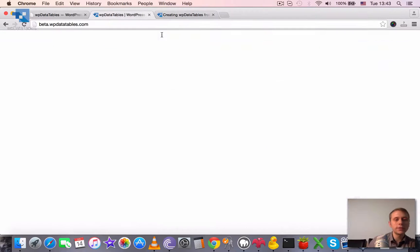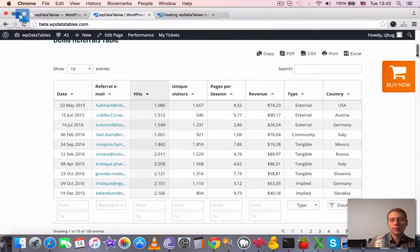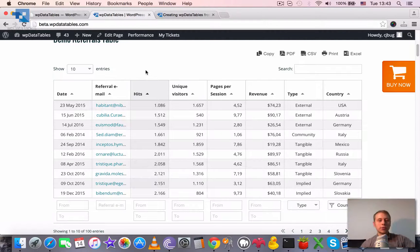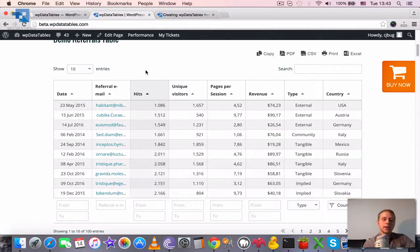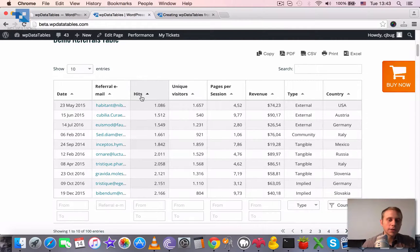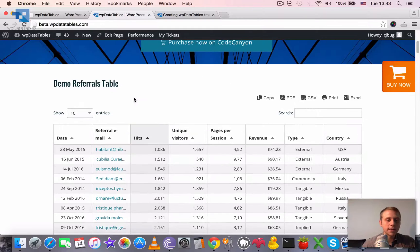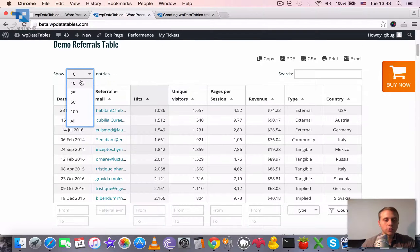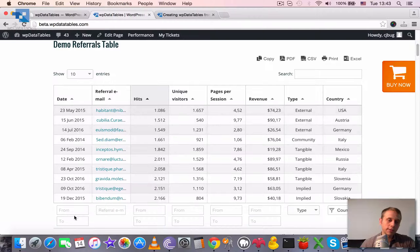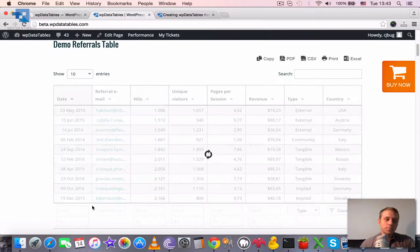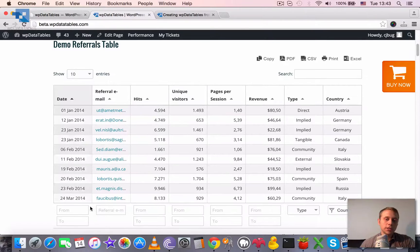So the difference between usual table and table with server-side processing is that server-side processing only fetches these ten entries if we choose to show ten entries. So only the visible entries are fetched from the server, and once we trigger sorting or filtering or pagination...